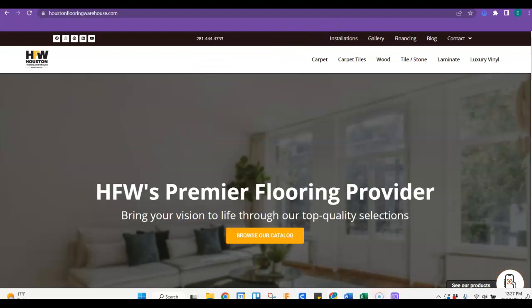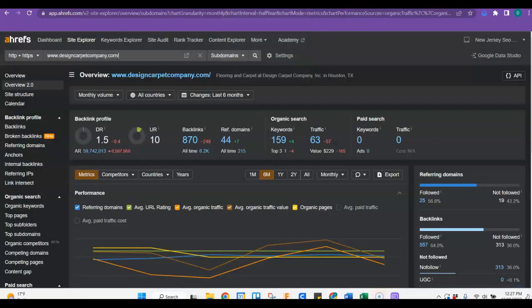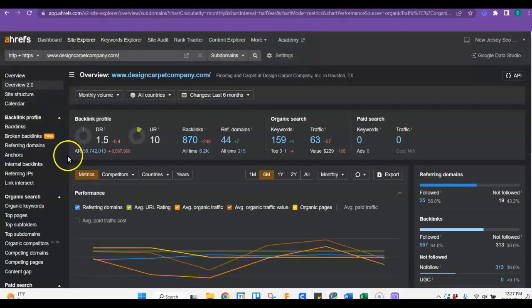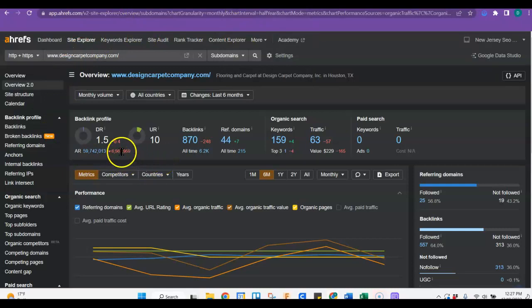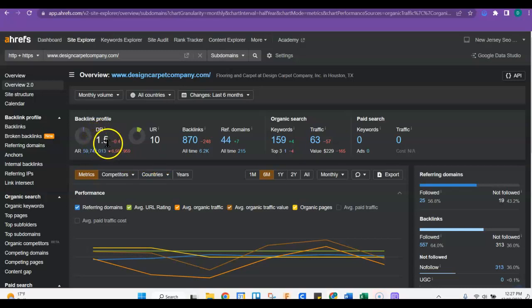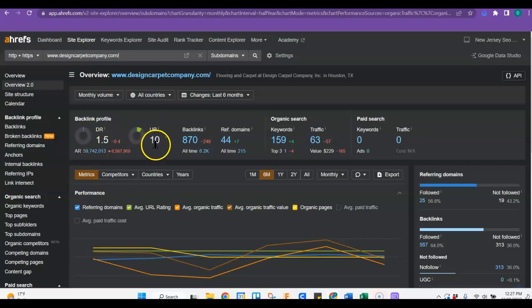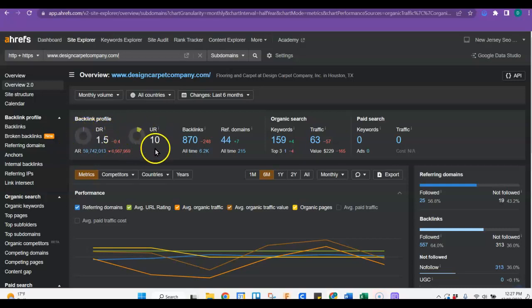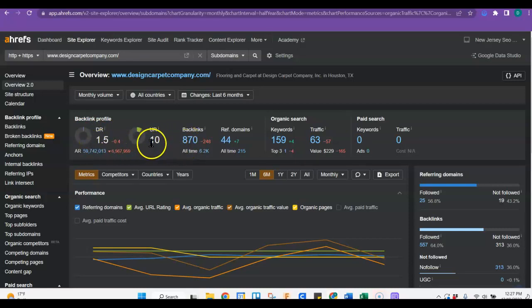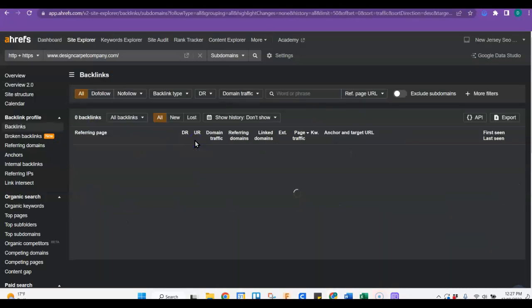So let's look at one other program. It's called Ahrefs. This is what I use to kind of look at your website and see how it's working and how it's doing. So right now your website has a domain rating of 1.5, which is basically the power of your site, and then your URL rating, which is the trust of your site. And that's with Google. So you do have 870 backlinks. These will go up as you get more quality backlinks. So let's just take a look at those backlinks real quick.